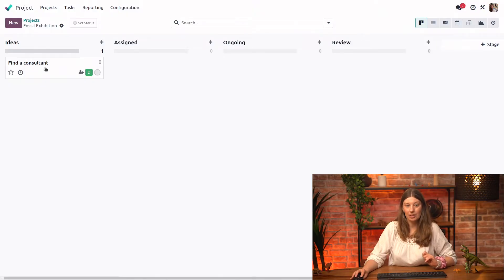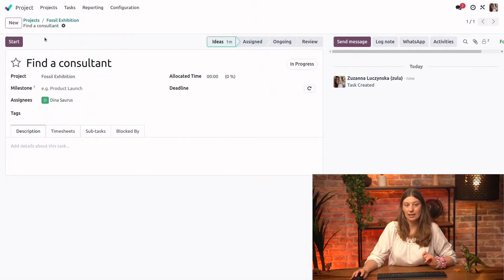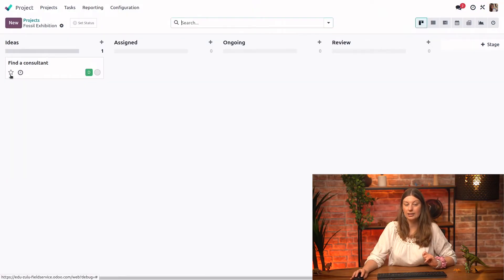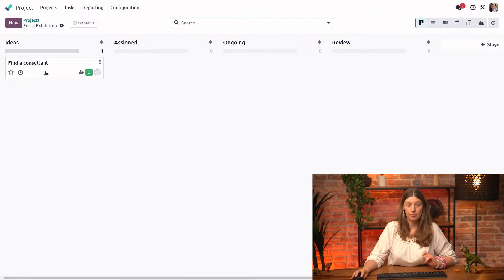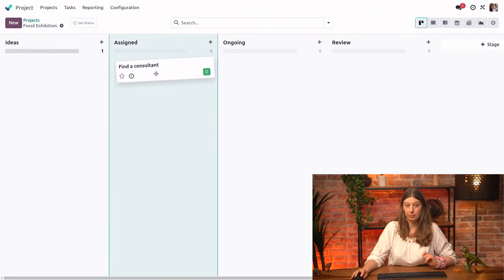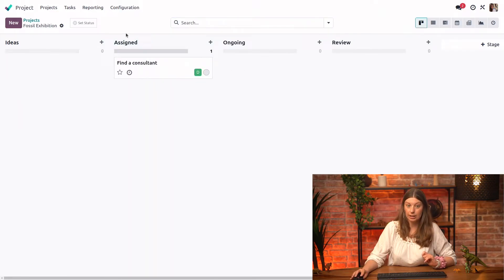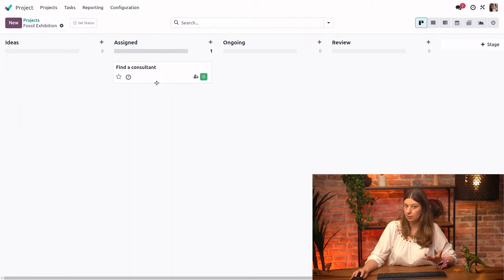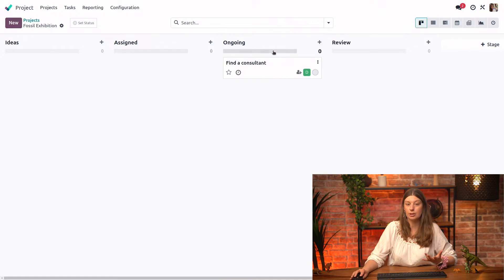So normally we have our task a little bit longer in the idea stage before it's assigned to a person. Now we already assigned it to Dina. And let's say she started working on it already. So we'll put it in ongoing.